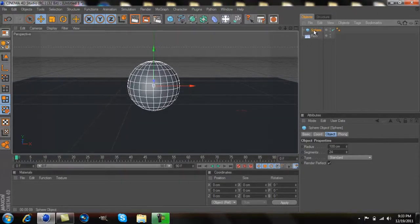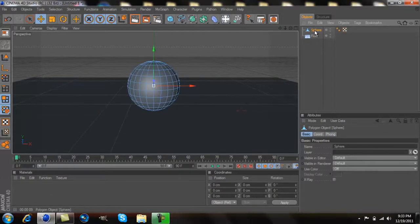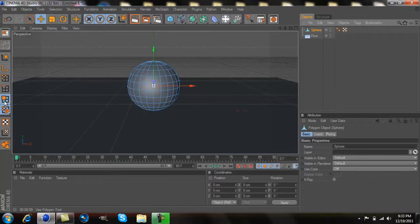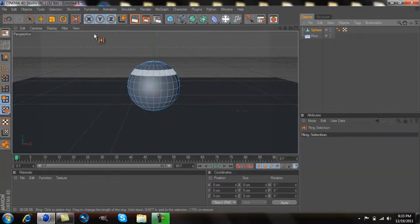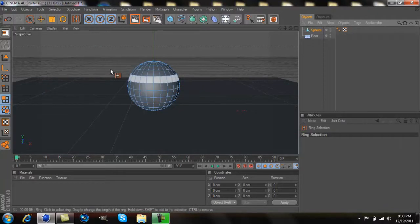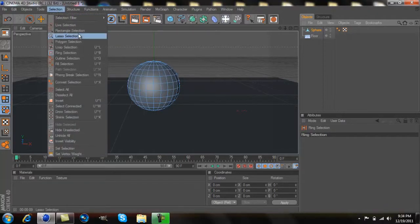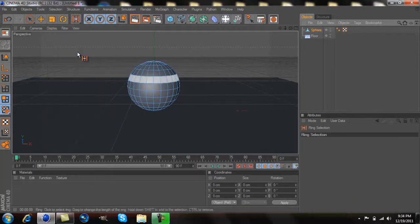After that you want to make the sphere editable by clicking on it and then clicking C on your keyboard. Going over here and clicking this thing with just the orange square and the three little windows. I already had it selected right here to the ring selection. To get to the ring selection you go to selection, then go to ring selection.